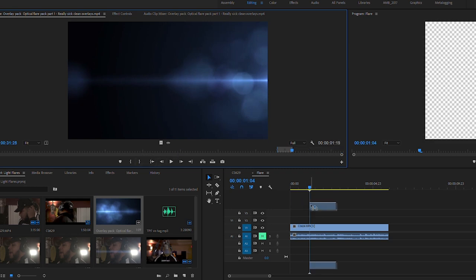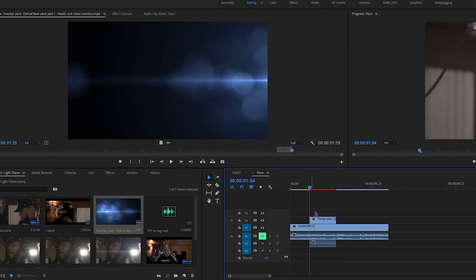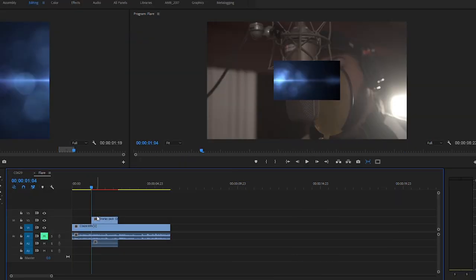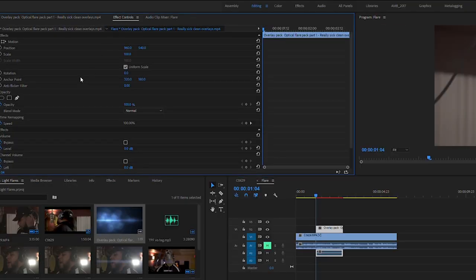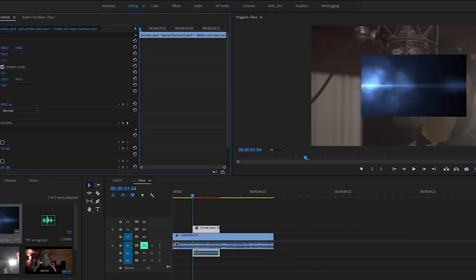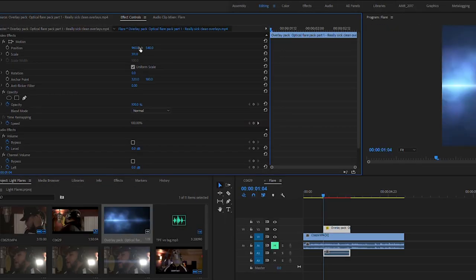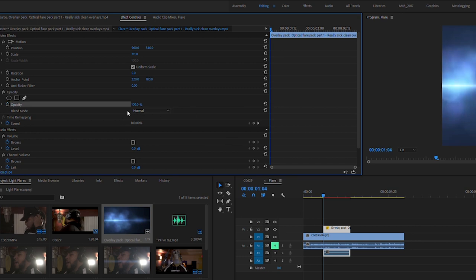Next thing I'm doing is dragging it on top of the clip. Notice how it doesn't fit the full video, so I have to size it up in effect controls, and then I'm going to go down to opacity and change the blending mode to screen.